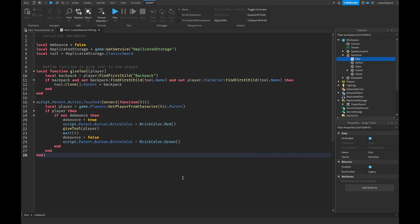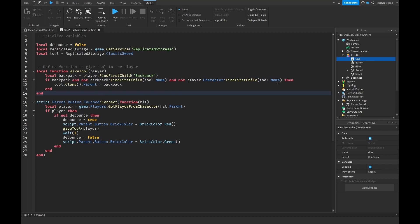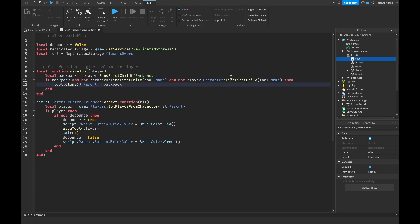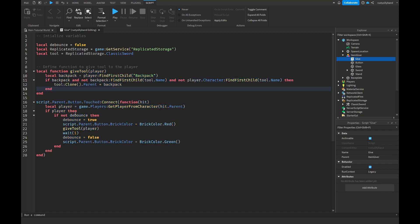So to recap: our variables get the debounce, ReplicatedStorage, and sword. The giveTool function checks if the player doesn't already have the tool and gives it to them if not. The Touched handler runs that function whenever the button is pressed by a player, with a one-second debounce before it can be triggered again.